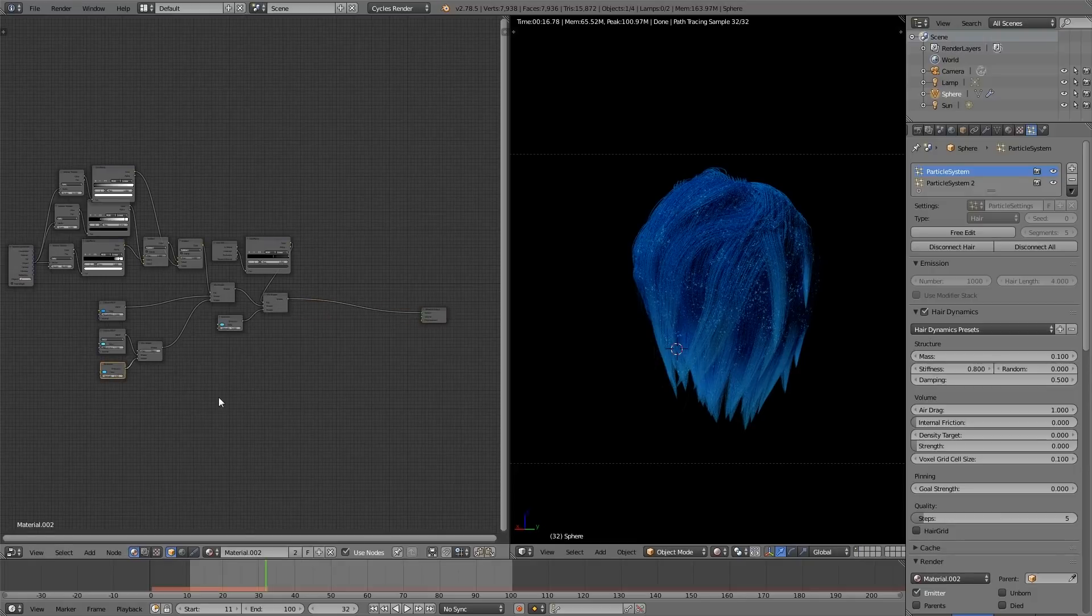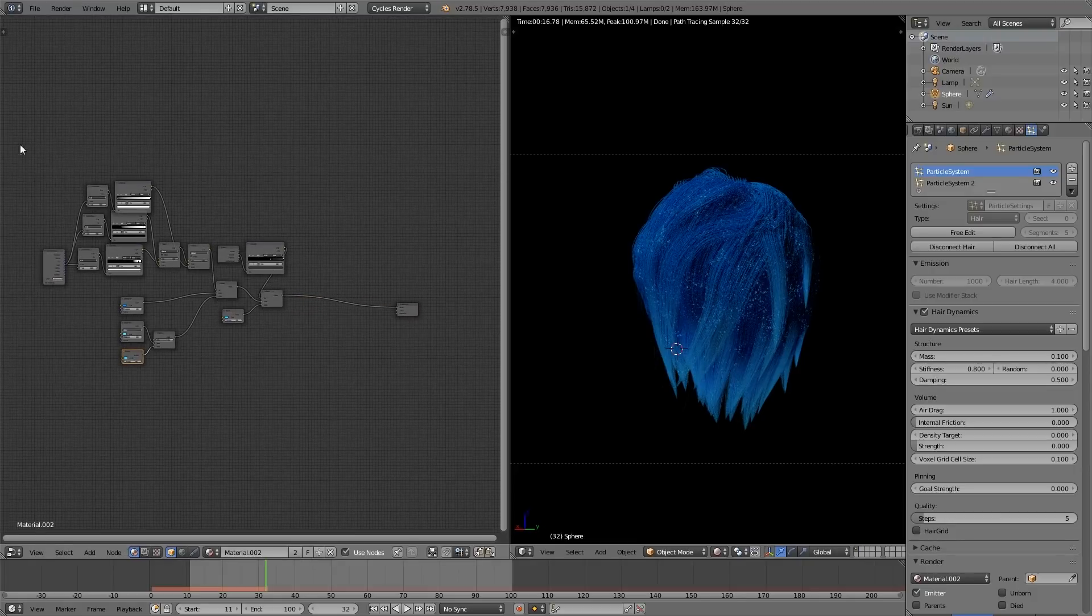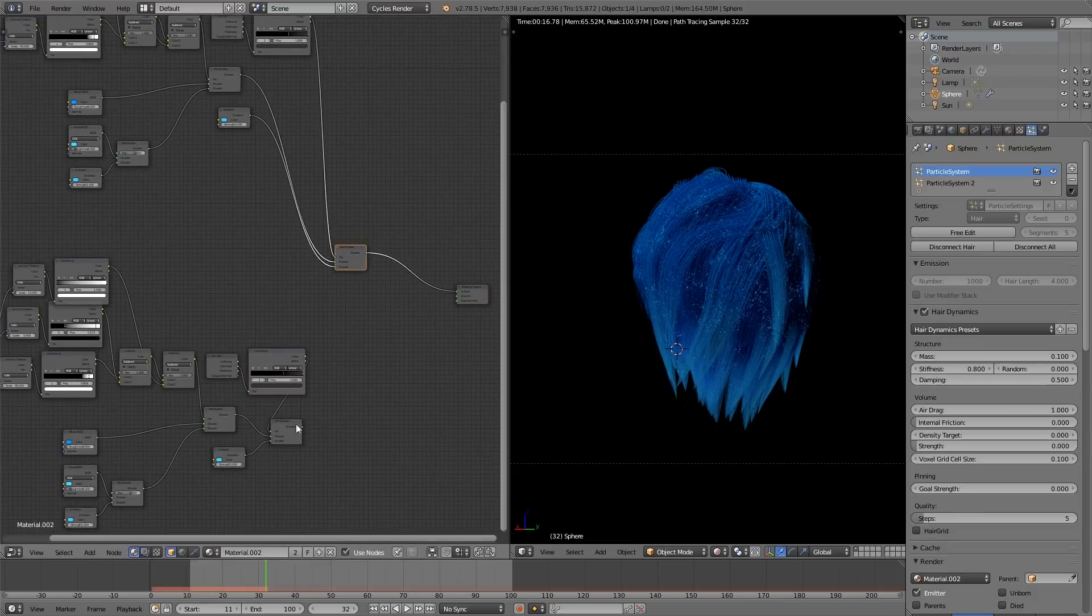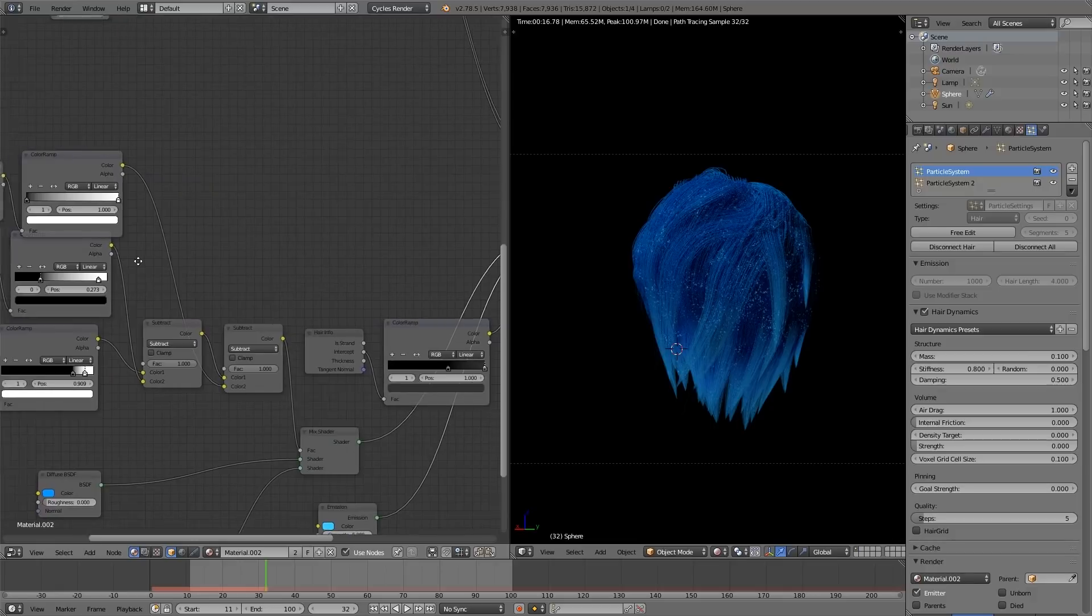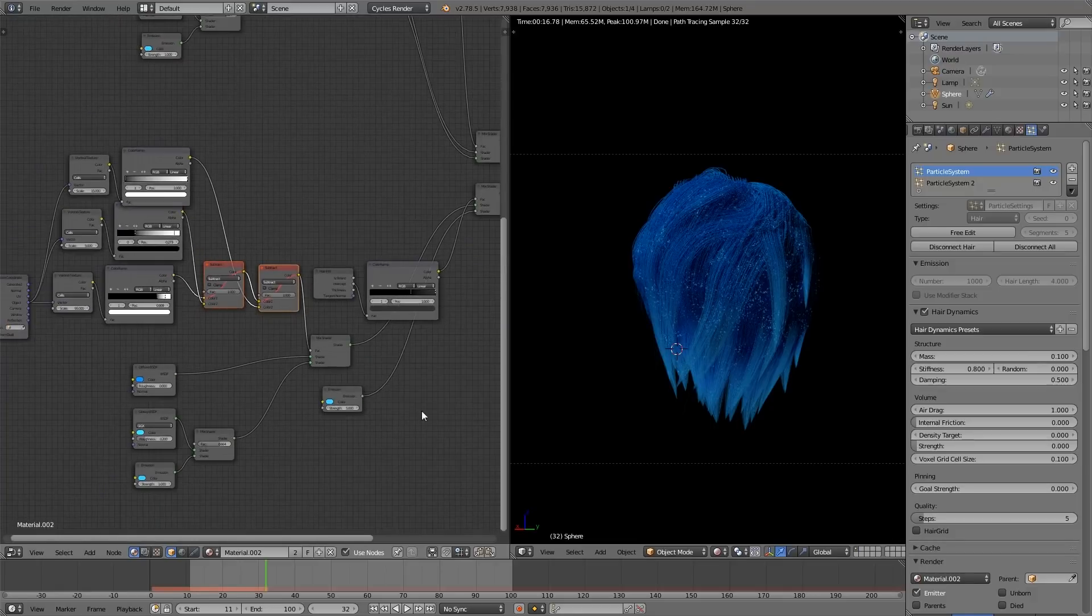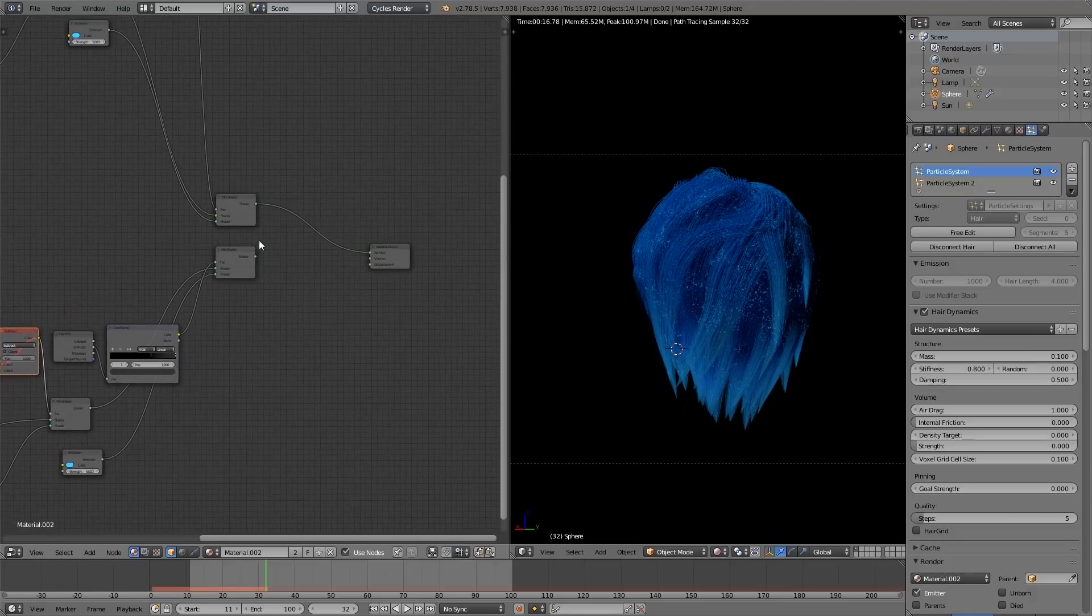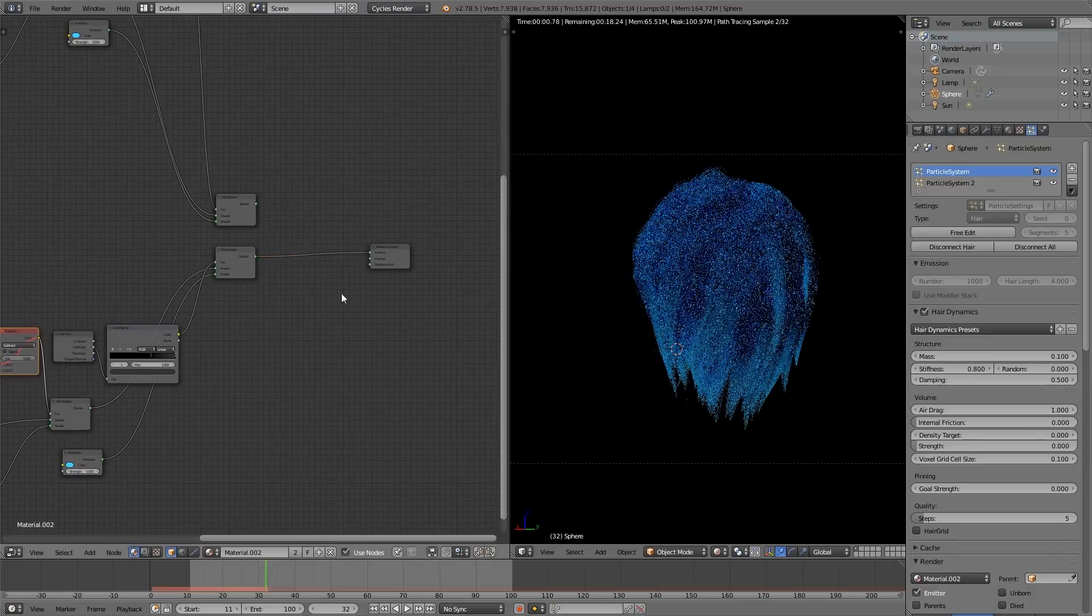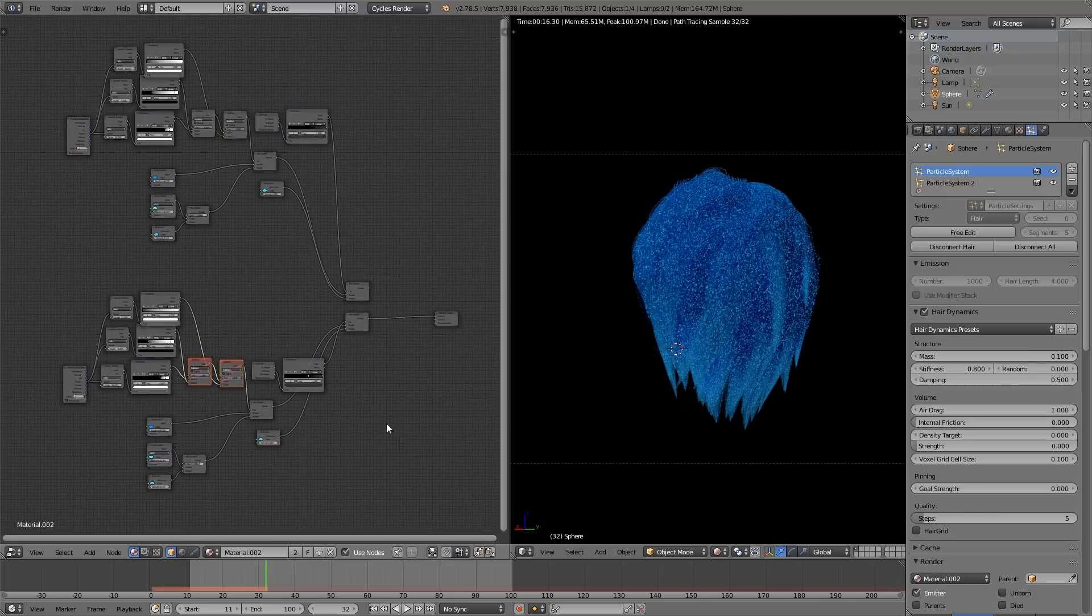We are going to duplicate everything except for the output node. We are going to move it down. Then in the one cluster we just duplicated, we are going to mute both of the subtraction nodes. And so if we look at this, we have the dense speckles again. So now we have two versions of the shader, a low-density speckle and a high-density speckle.